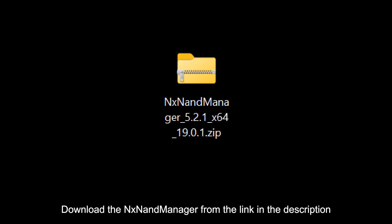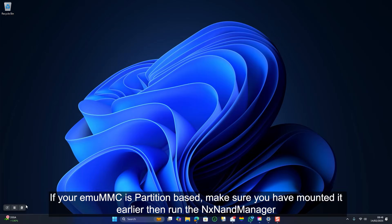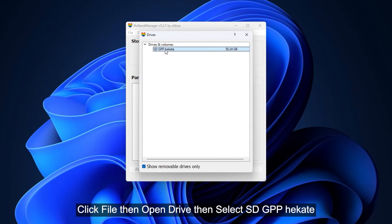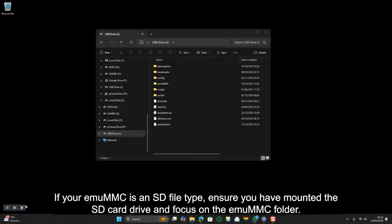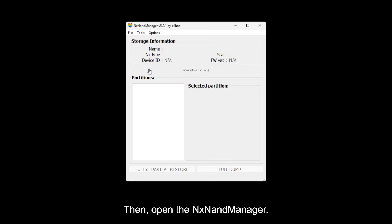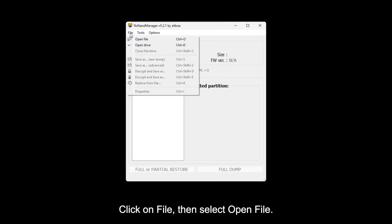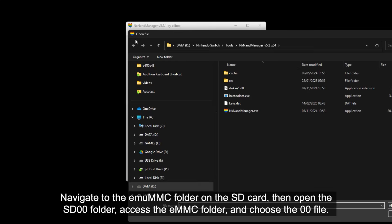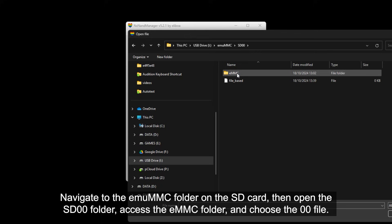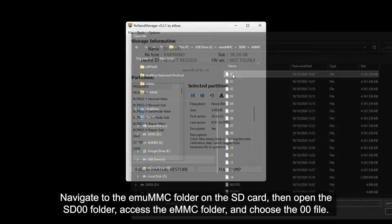Download the NX-Name Manager from the link in the description. If your MU-MMC is partition-based, make sure you have mounted it earlier, then run the NX-Name Manager. Click File, then Open Drive, then select SD GPP Hecate. If your MU-MMC is an SD file type, ensure you have mounted the SD card drive and focus on the MU-MMC folder. Then open the NX-Name Manager. Click on File, then select Open File. Navigate to the MU-MMC folder on the SD card, then open the SD-0-0 folder, access the EM-MMC folder, and choose the 0-0 file.